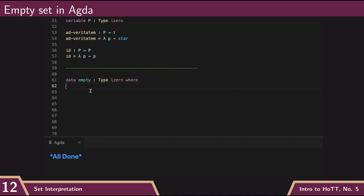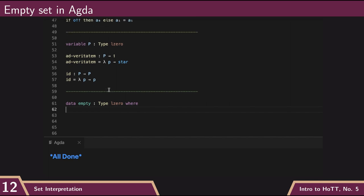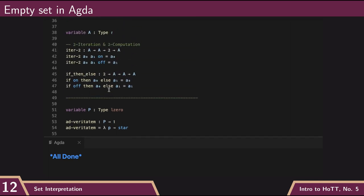Now the other thing that we did for our types was give an iteration rule. So remember for the booleans, this is what our iteration will look like, is that it took in a couple of arguments. In this case, it took in two arguments of our type A,